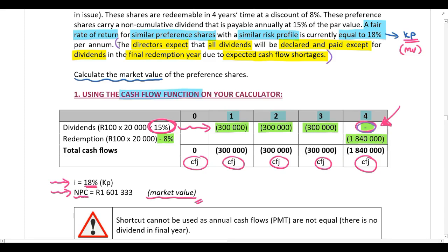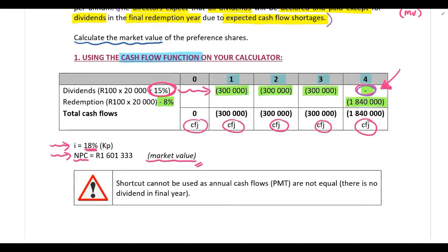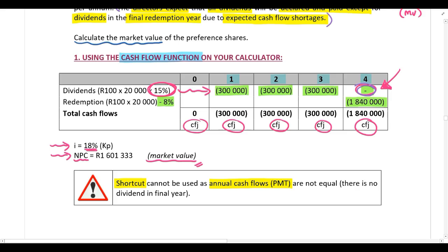This example is also important because it shows us that the shortcut cannot be used — because there's no dividend in the final redemption year, your annual cash flows are not equal, and therefore the shortcut cannot be used.